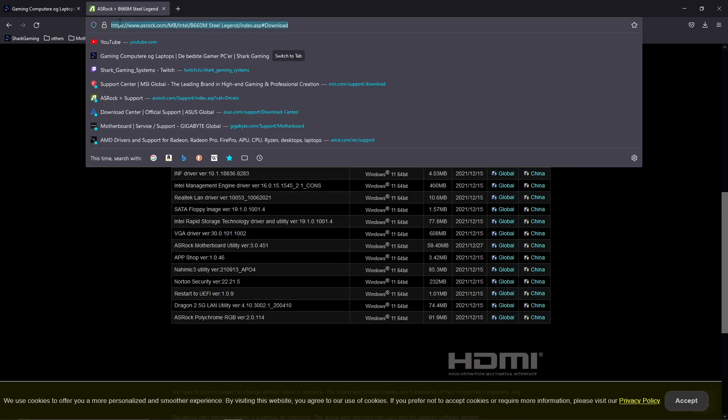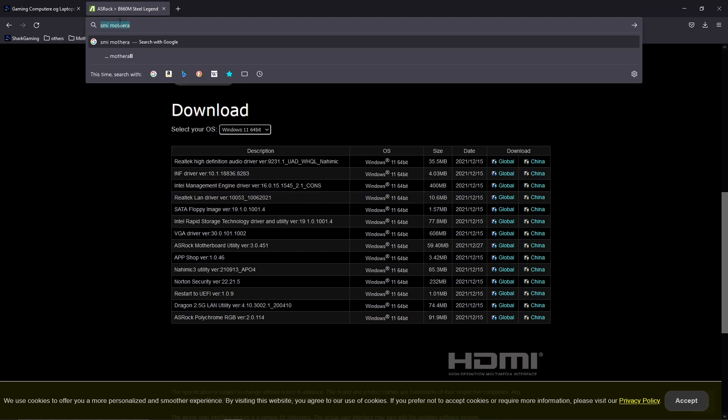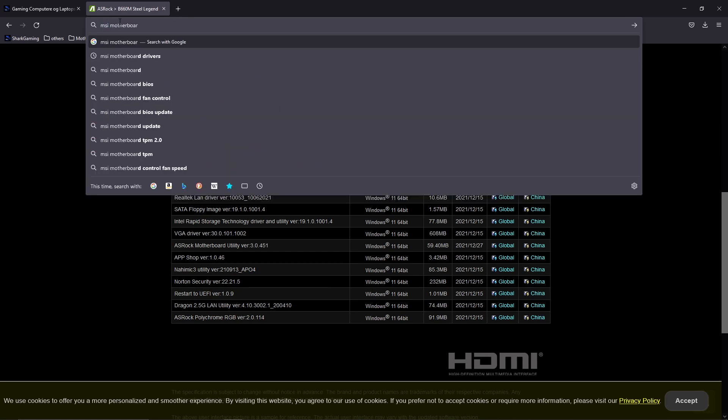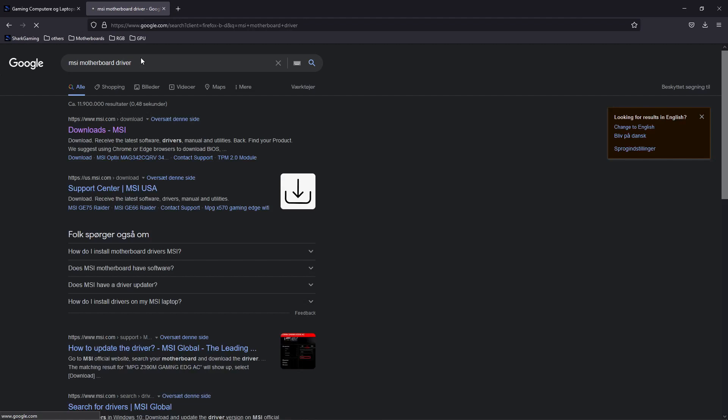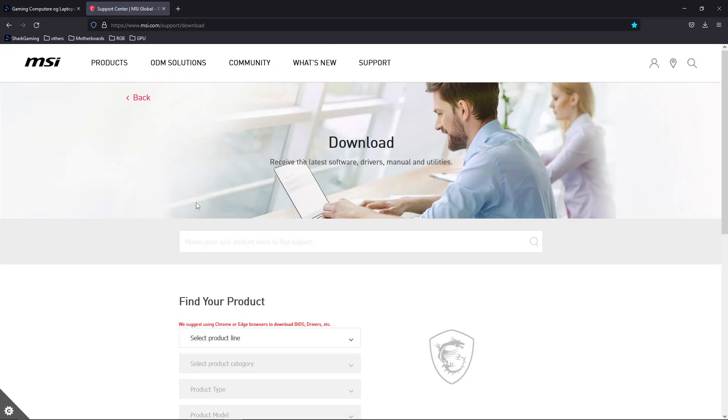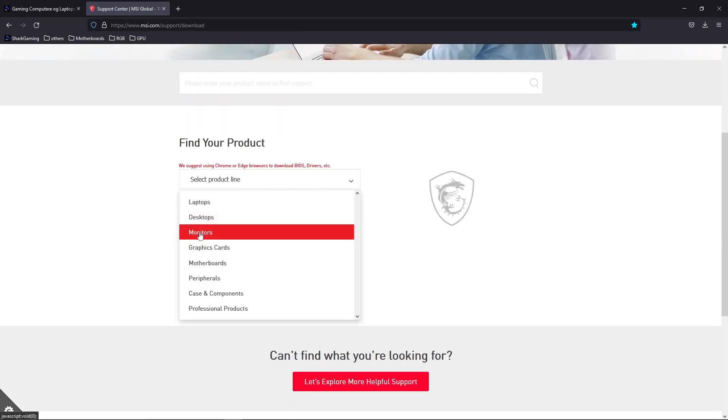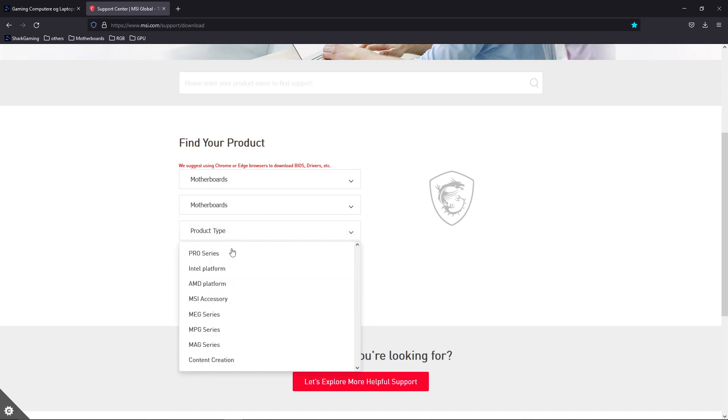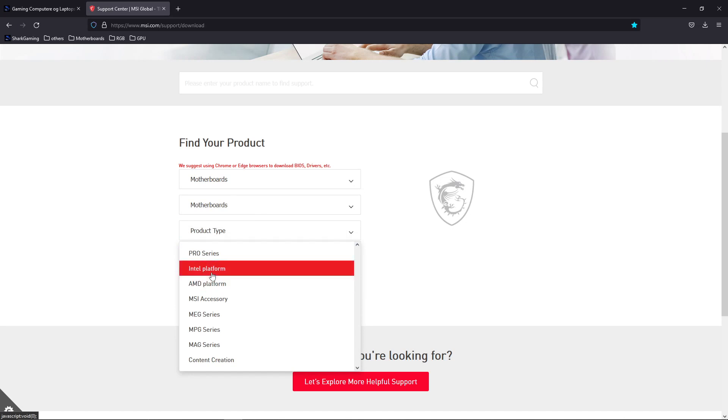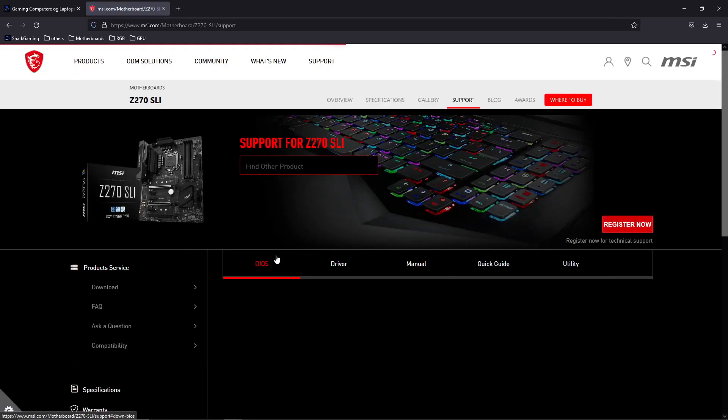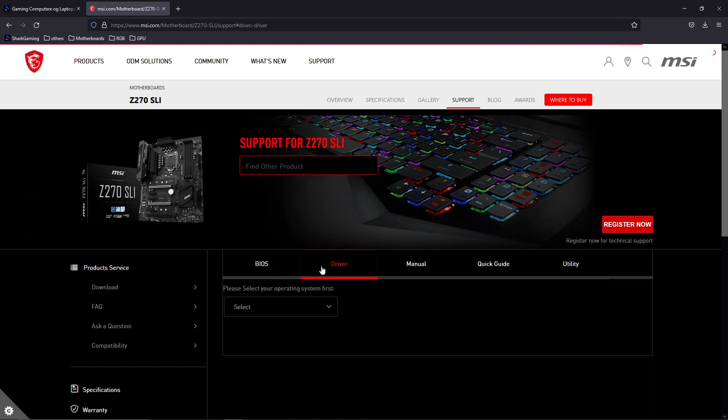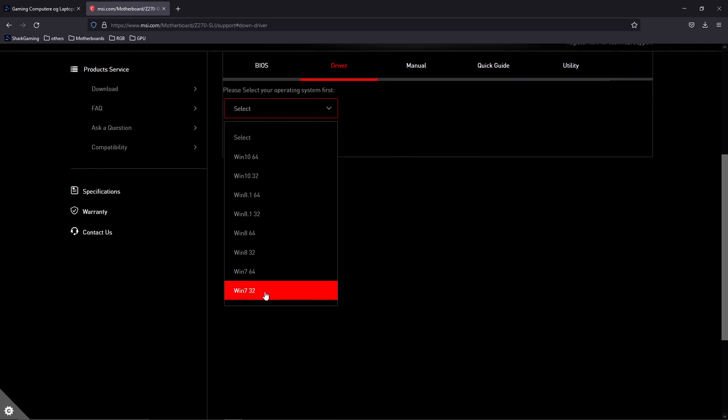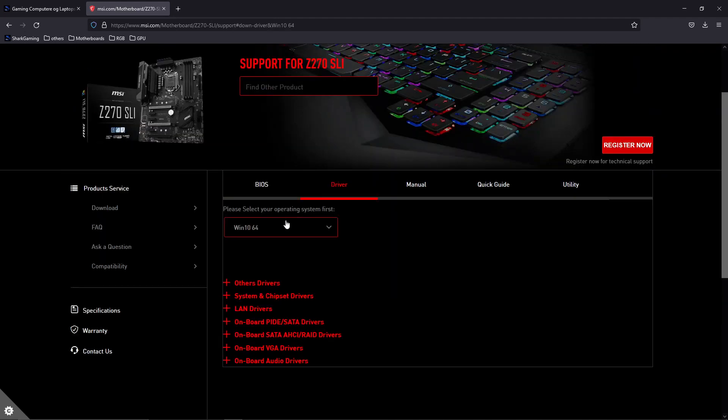Last but not least, we have MSI motherboard driver. Again, it's the first link. Select the product line, navigate to motherboard, product type - it's either the Pro Series, the Intel or the AMD. Let's search for it. And then we end up here. It allows us to get the drivers for Windows 10 64-bit. This is also relevant for Windows 11.